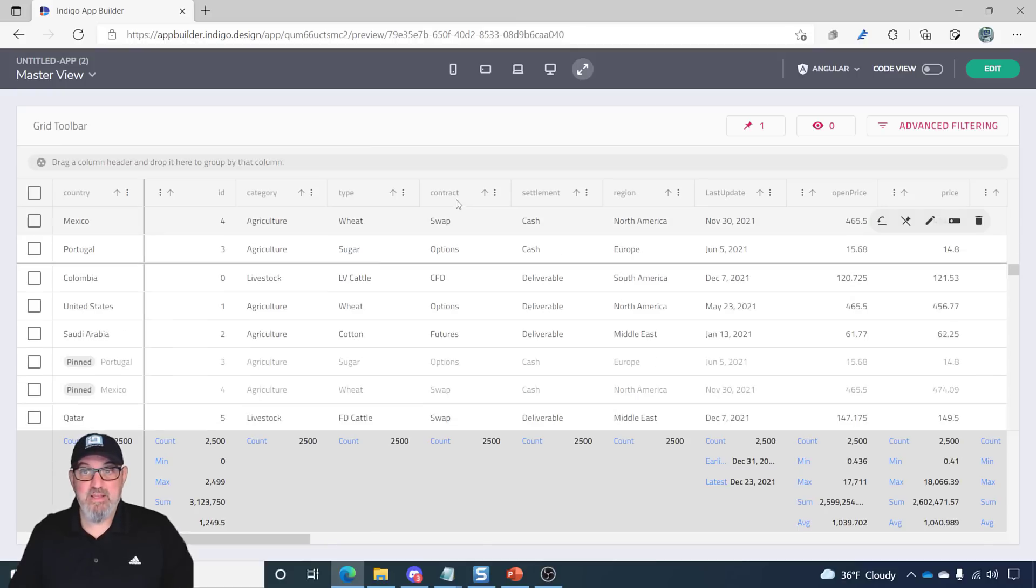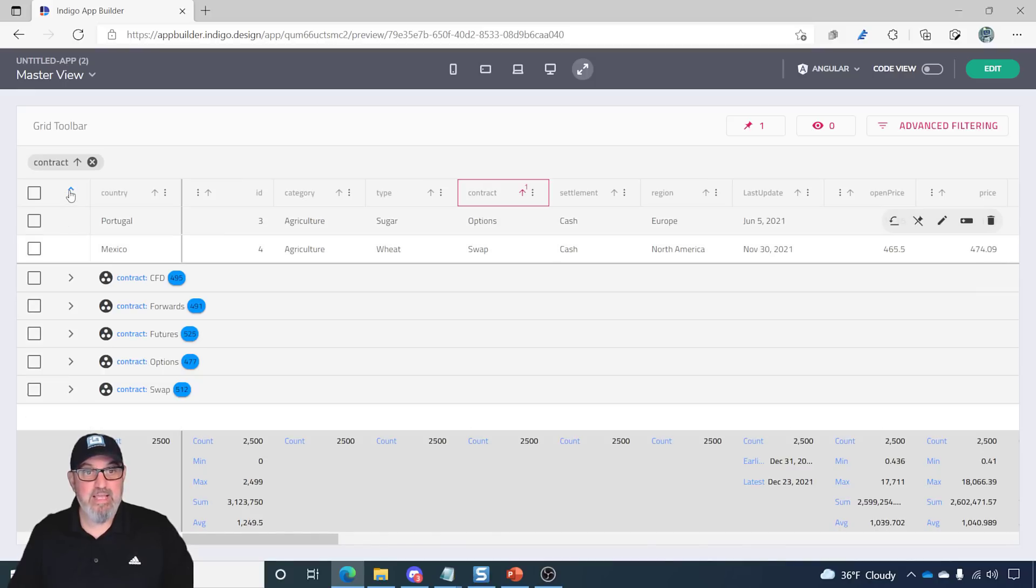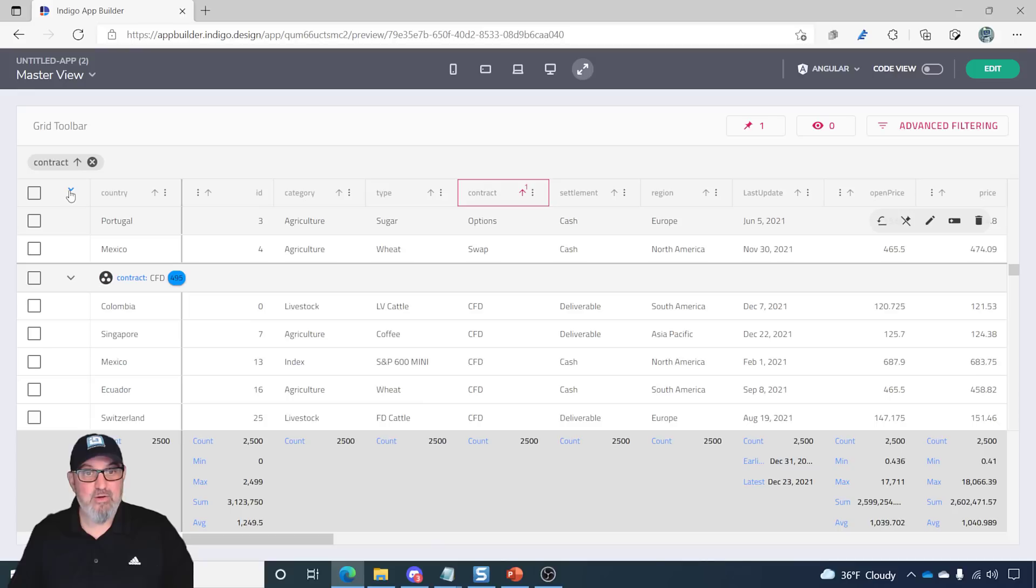I can do grouping, Outlook Group By. So, let's go ahead and do an Outlook Group By. I can collapse and expand all of these groups.